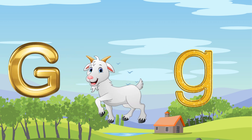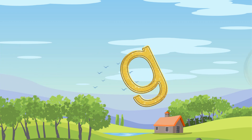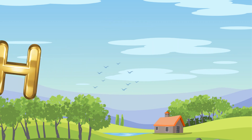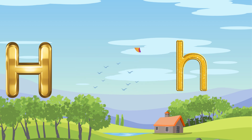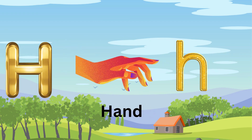G is for Goat. G-G-Goat. H is for Hand. H-H-H-Hand.